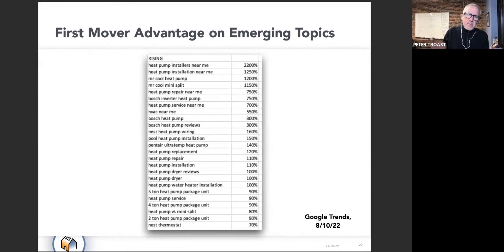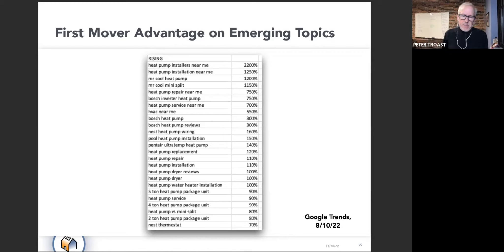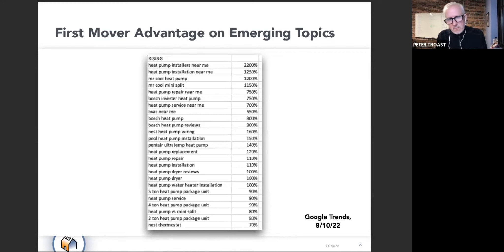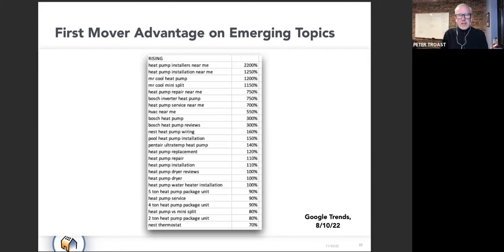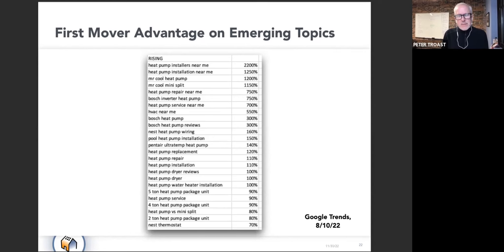What I mean by first mover advantage is, this is hockey-sticking traffic that's happening. If you can be the contractor in your market that is first to have solid enough, credible and fresh content like I just talked about to capture this traffic...